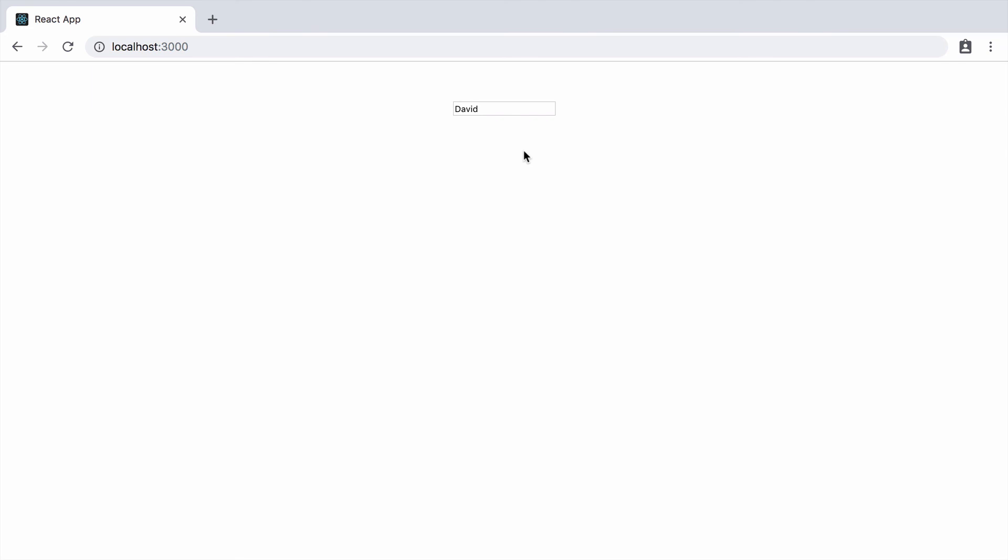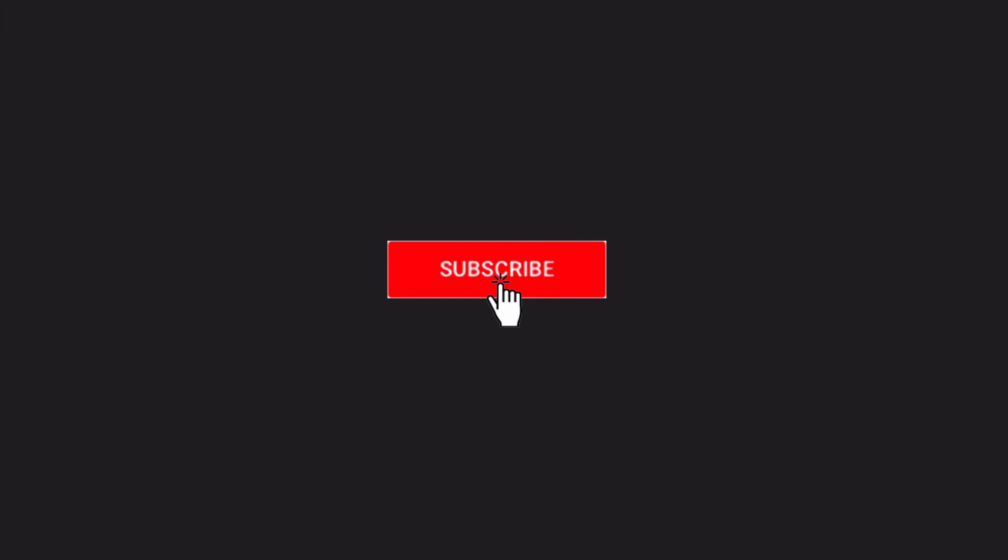I have new videos going out regular as clockwork every Monday, Tuesday and Wednesday at 9am Eastern Time. Click that subscribe button now and don't miss them.